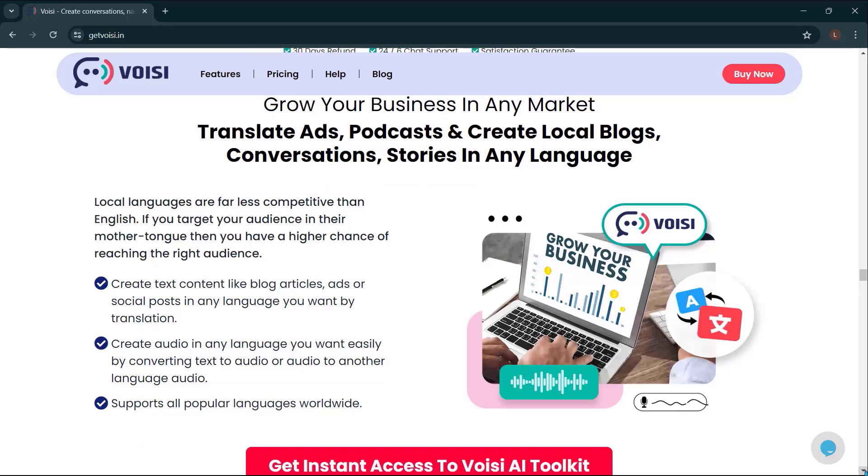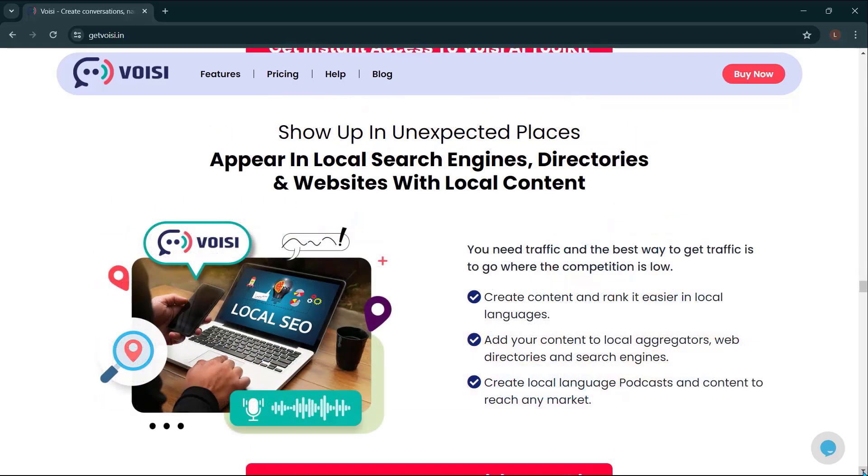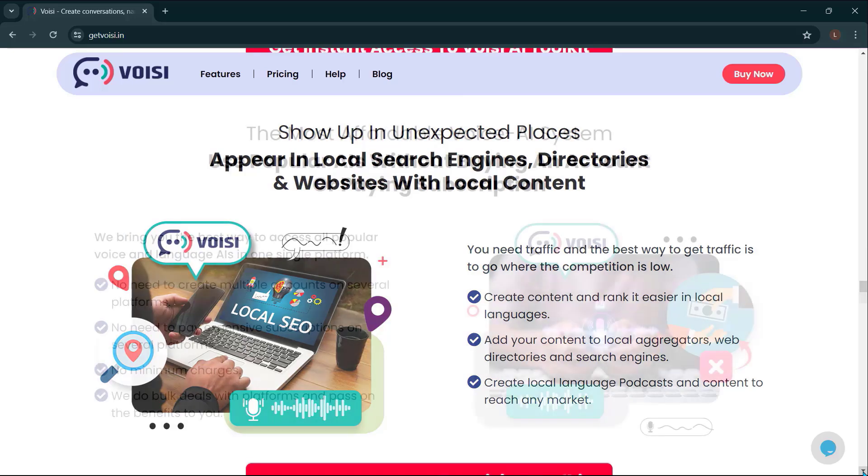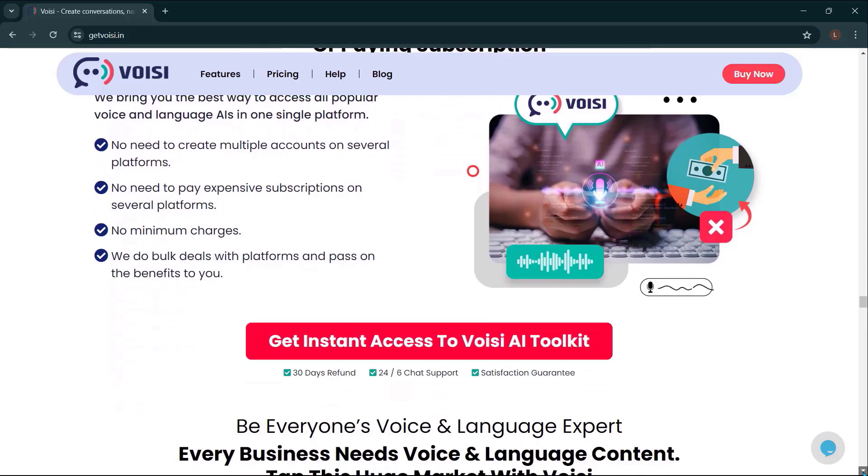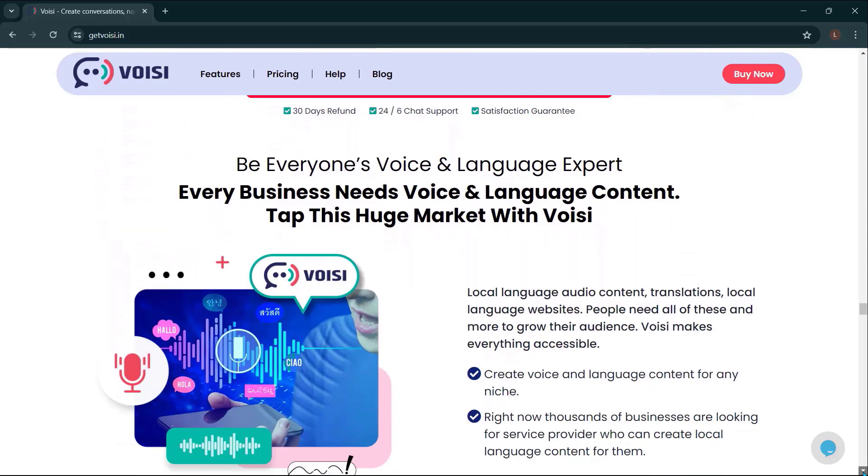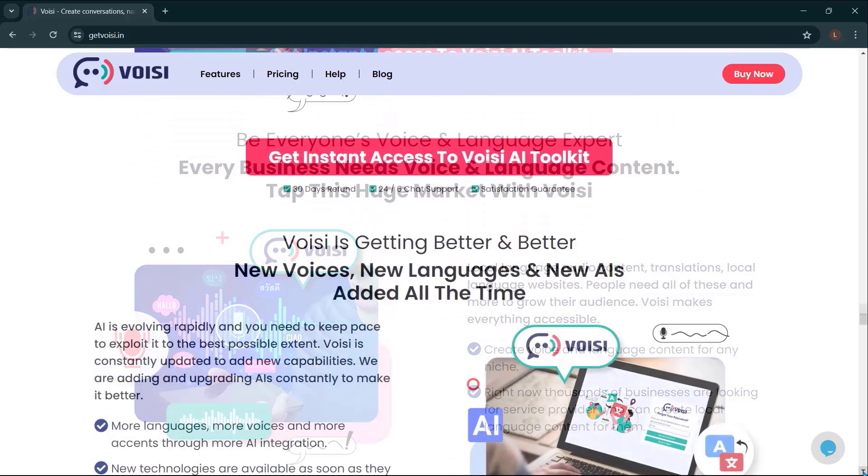Grow your business in any market. Translate ads, podcasts, and create local blogs, conversations, stories in any language. Show up in unexpected places. Appear in local search engines, directories, and websites with local content. The most affordable voice AI system. Use popular AIs without buying an account or paying subscription. Be everyone's voice and language expert. Every business needs voice and language content. Tap this huge market with Voicey.